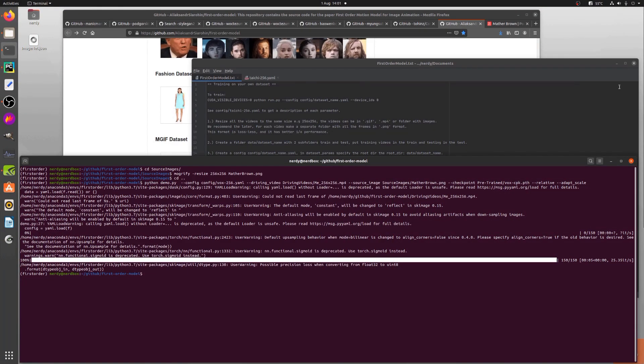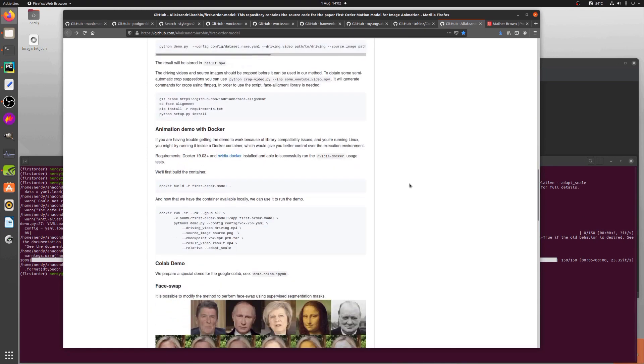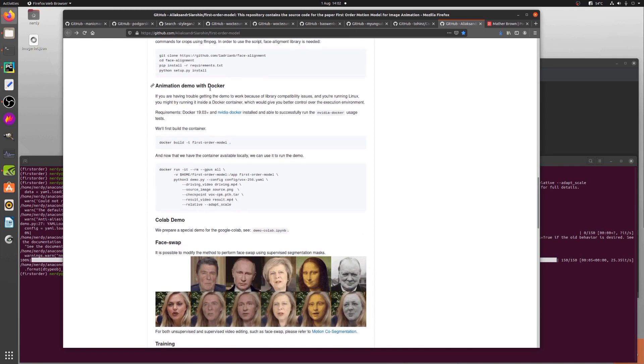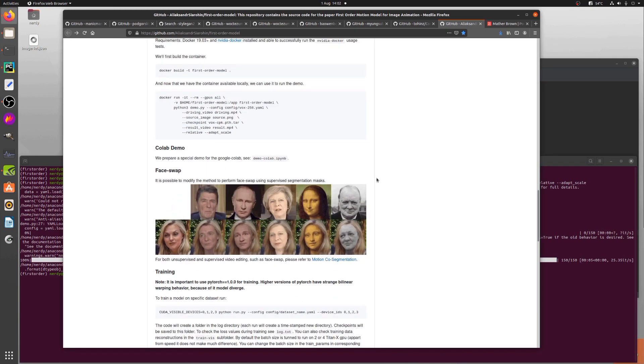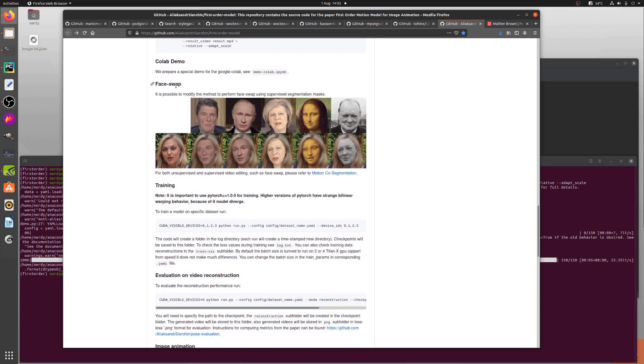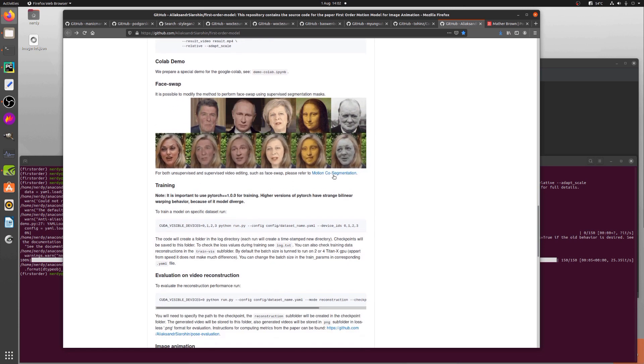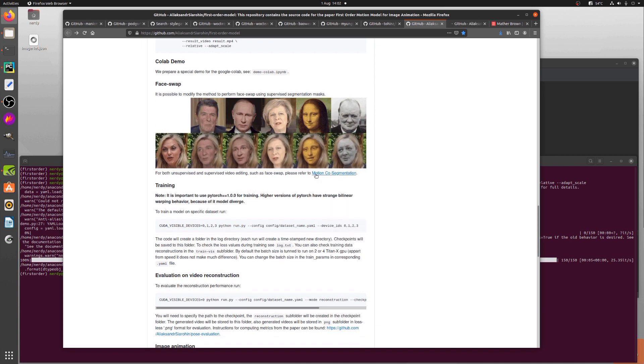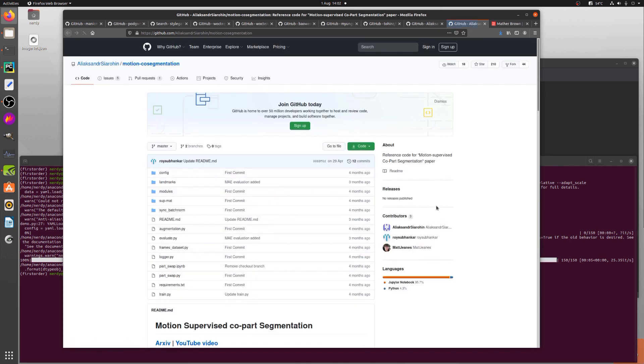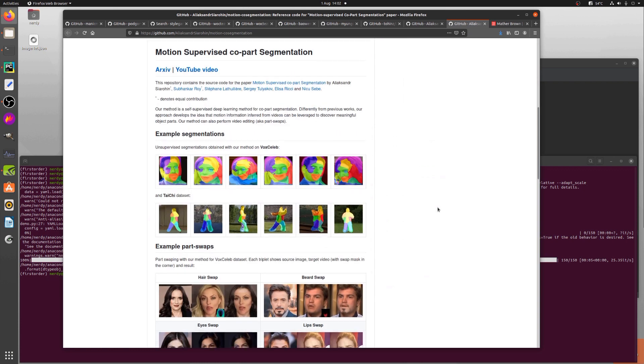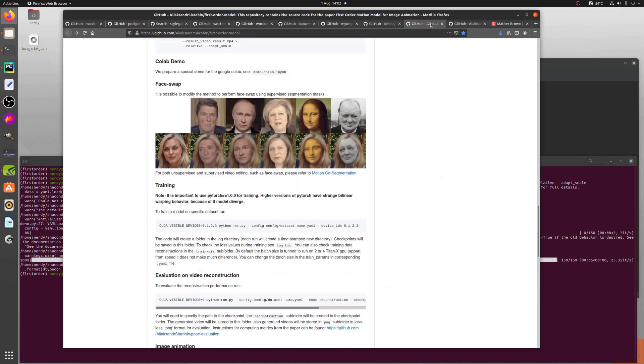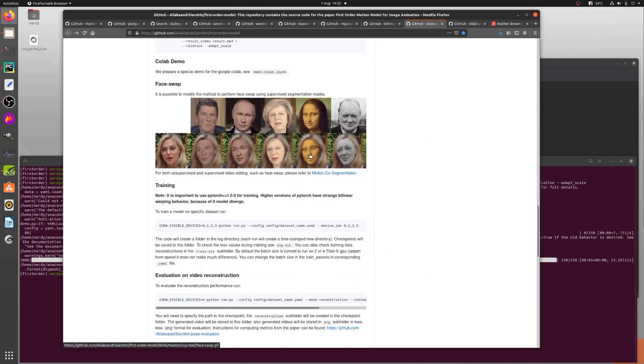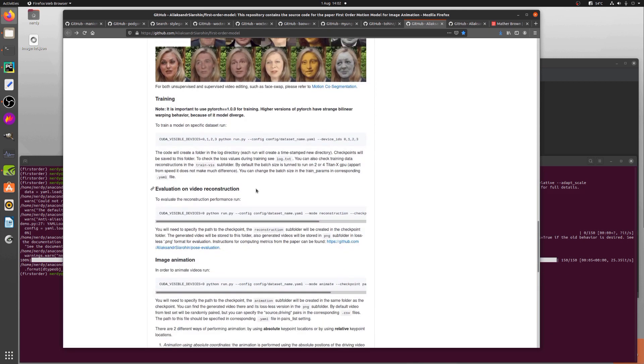Now it does do a bunch of other things as well. So we scroll down here, there is of course a Docker bit and Colab demo as well. We can also do face swapping as well. Now I'm not actually going to cover it in this video because it's a whole different thing. Motion co-segmentation there, so there's lots more things to do if you want to do that. But yes, you can do face swap.